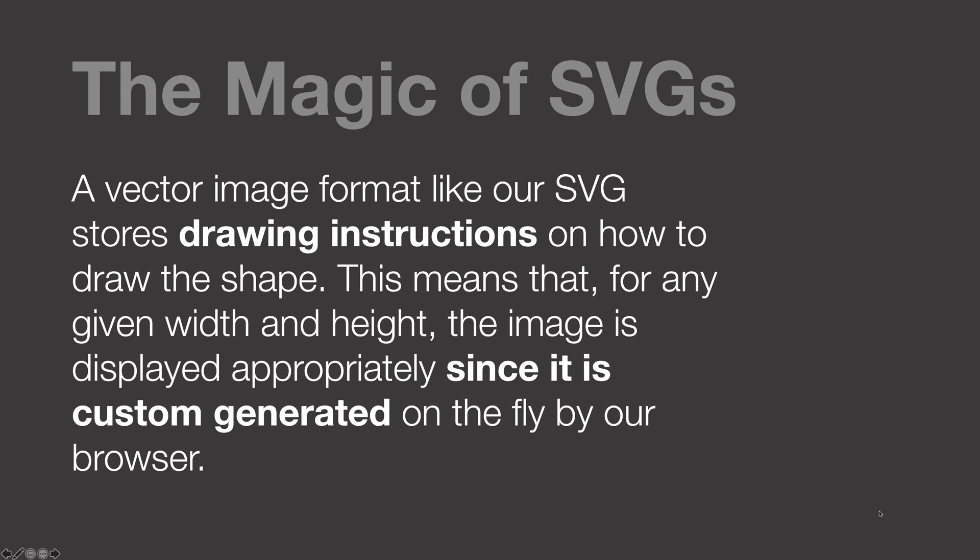This means that for any given width or height, your browser, your image editor, or whatever application you're in, the image is displayed appropriately because it's custom generated on the fly by whatever device it's in, typically your browser, because that's what we tend to focus on a lot these days.